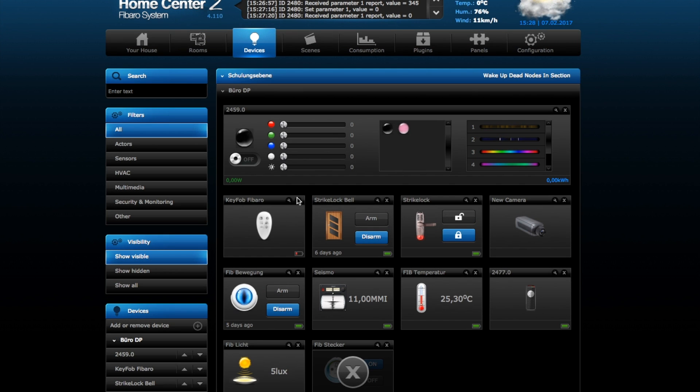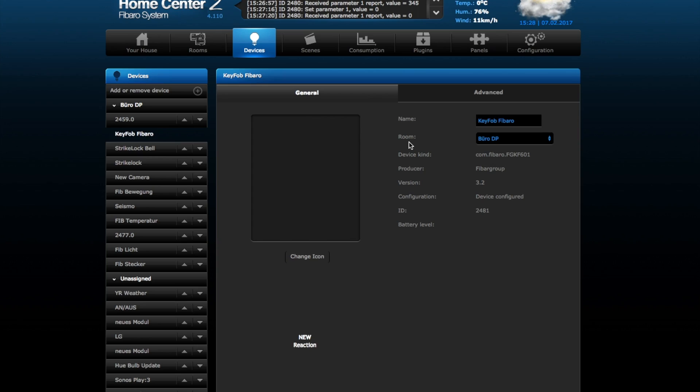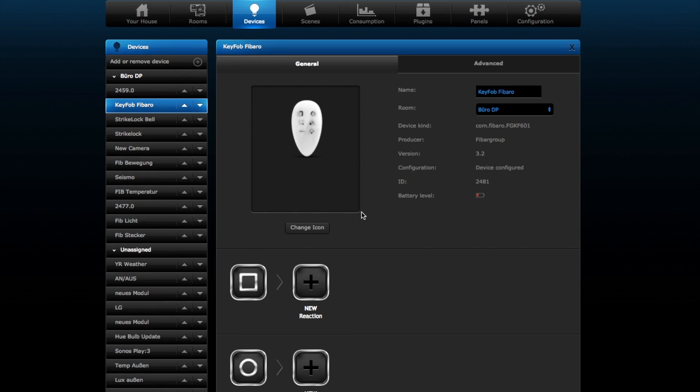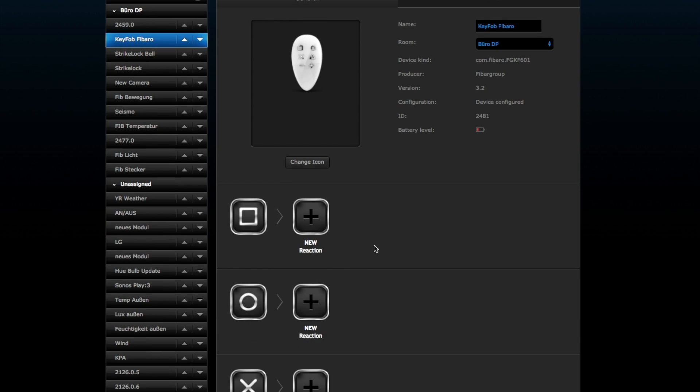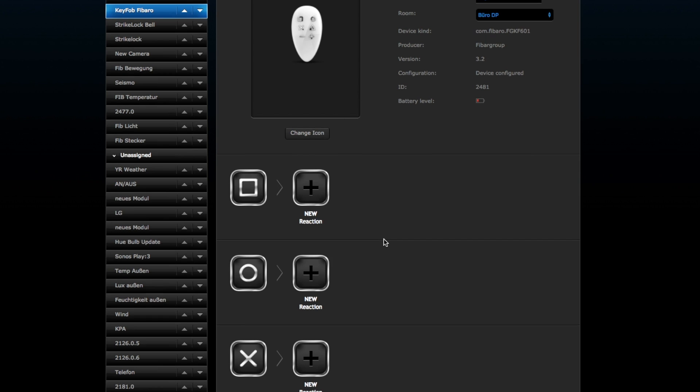Hello, today we want to take a short introduction into the new Fibaro keyfob, how you use it. We'll go into the login and configuration of the Fibaro keyfob. Here you see almost the same user interface as you know from Swipe or from the panic button from Fibaro.